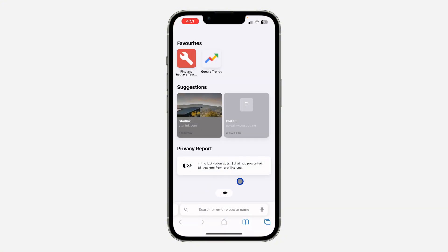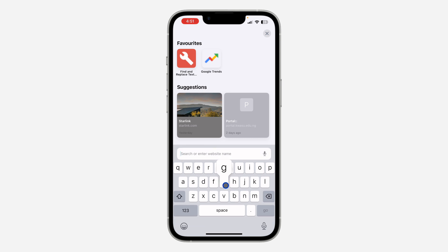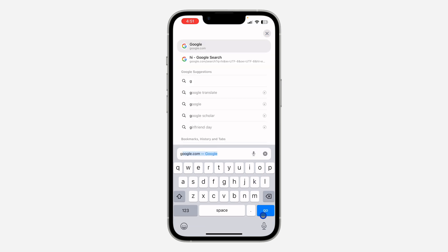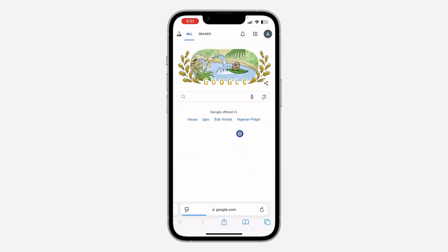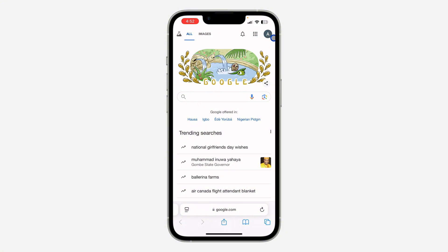First, open up any browser on your phone — you can also do this on your Android device. Search for google.com, then log into your Google account. Once logged in, click on your profile icon at the top right corner.